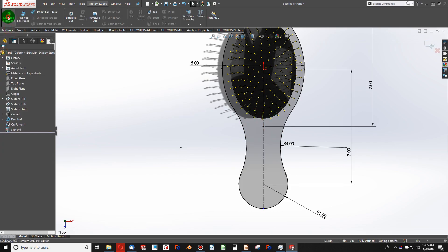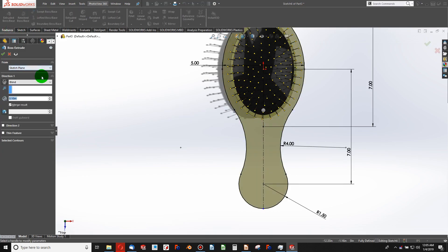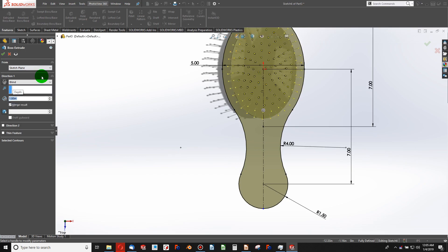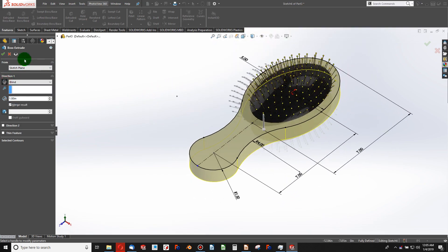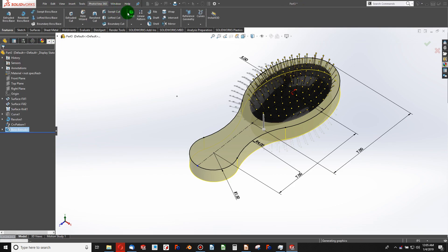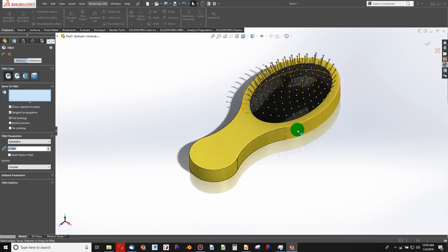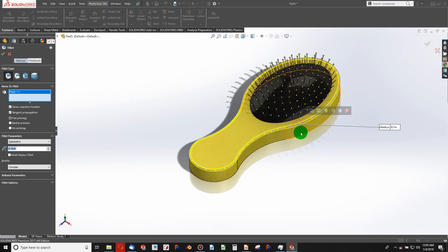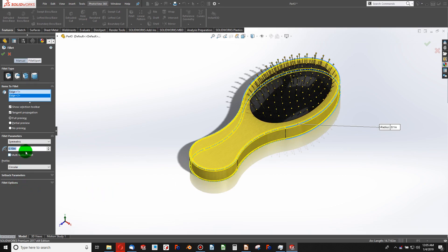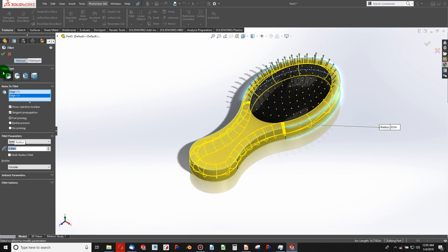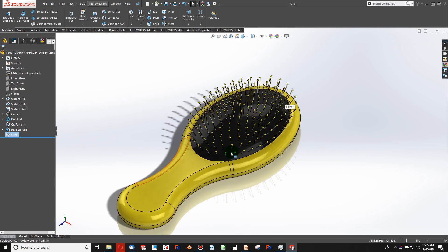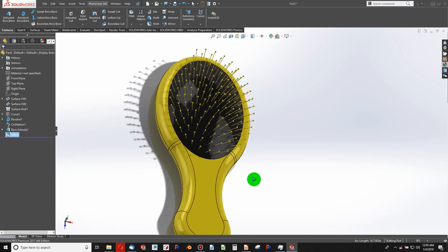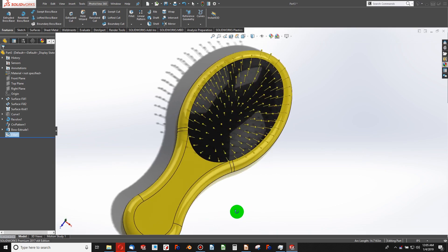And now I can run an extrusion. It could be one inch in the other direction. And add a fillet that would be half inch in radius. And we've got a simple brush.